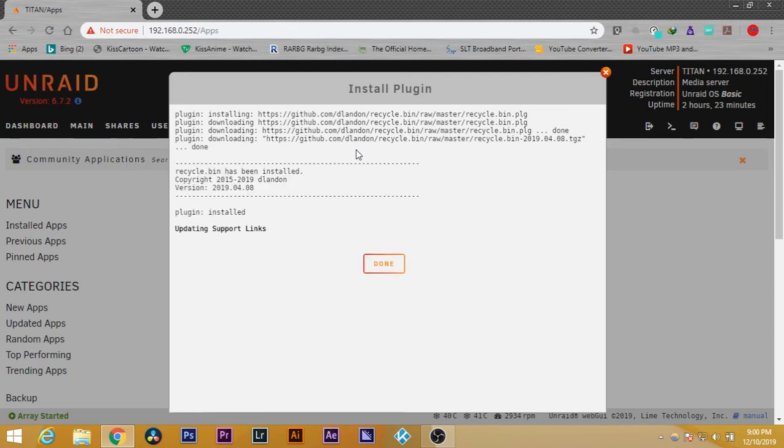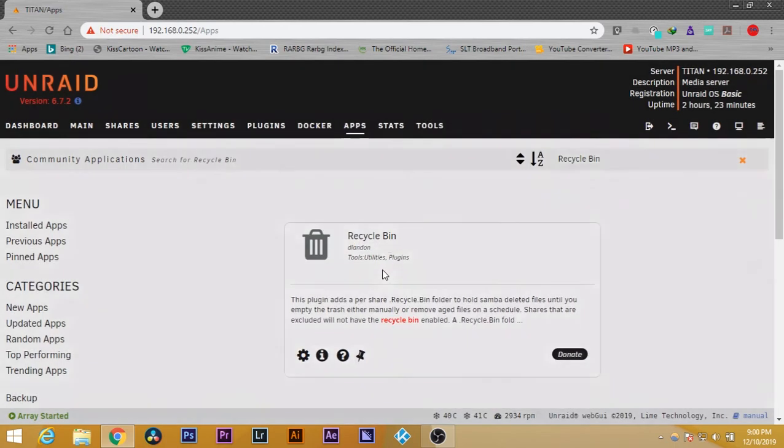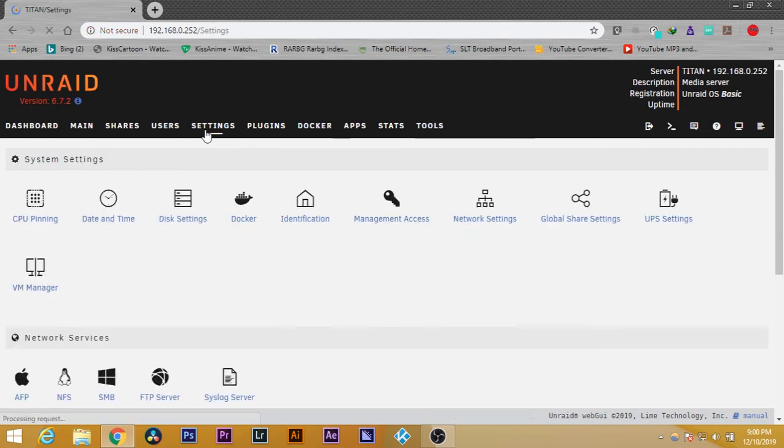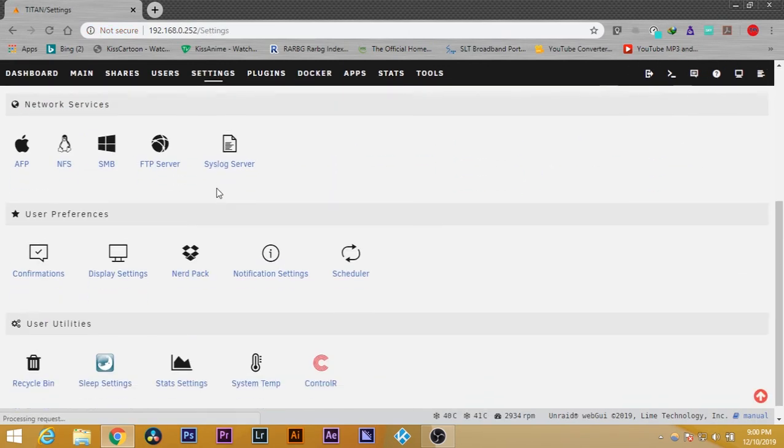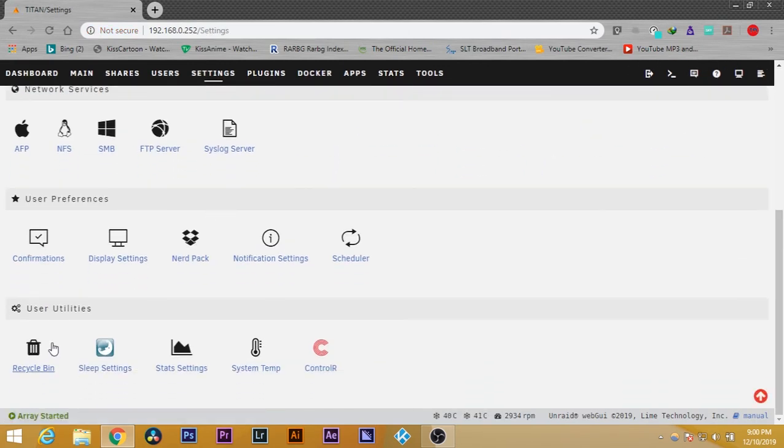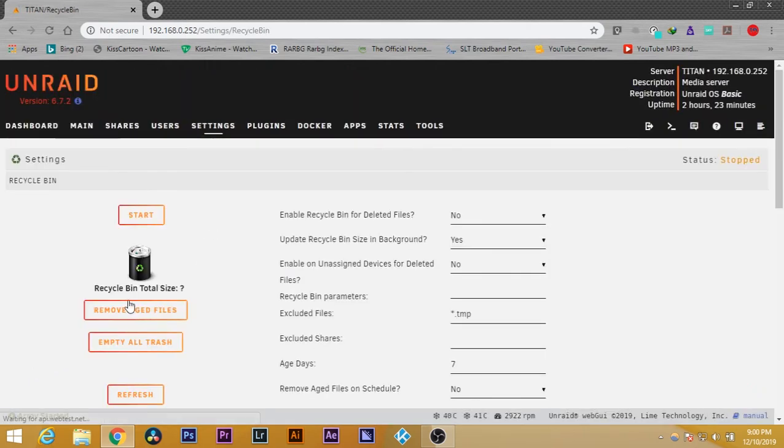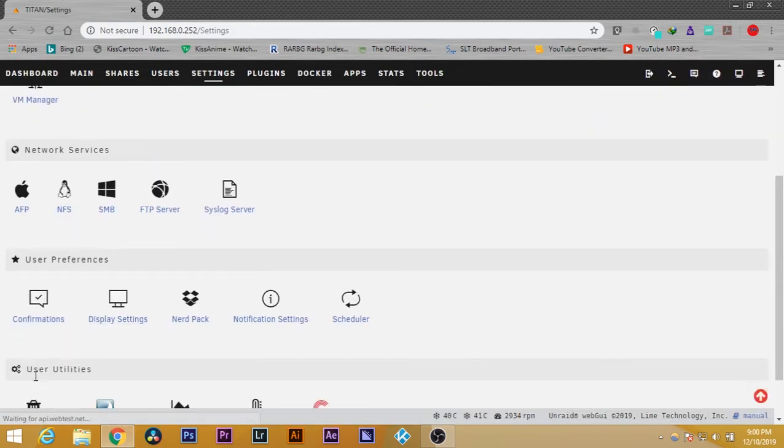Press done. Now, to configure it, you can select this icon or you can go to settings and scroll down. You should be able to see the recycle bin icon. Click on it. After installing, you need to go to settings and click on the recycle bin icon.